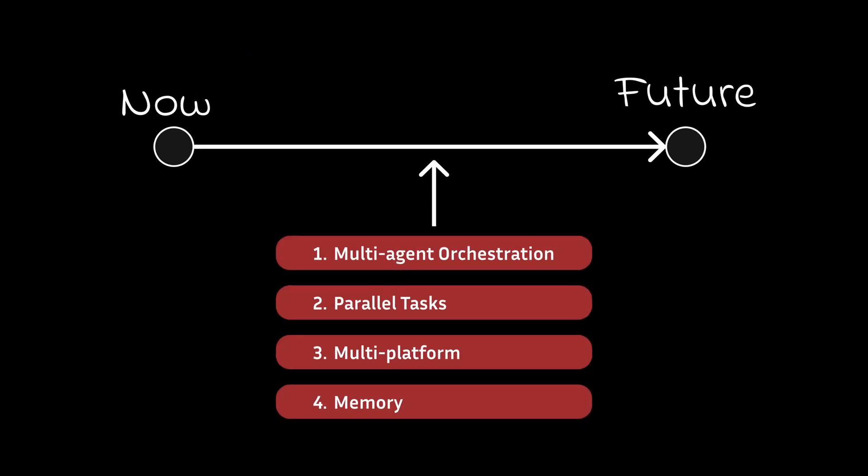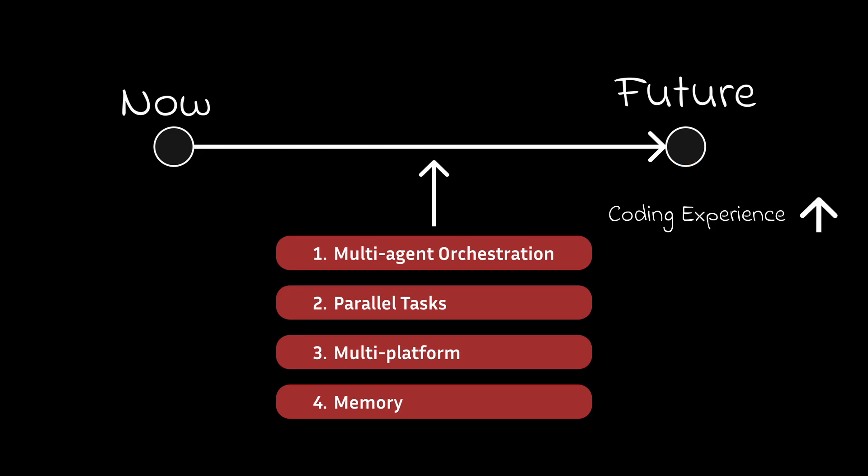I think implementing these features would bring AI code editors to the next level where we can see significant improvements in coding experience and creativity flow for people building apps.